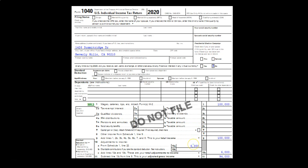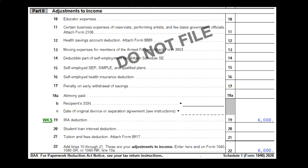We're going to be concentrating on line 10 — the $6,000 being the decrease from total income, resulting in the adjusted gross income. The $6,000 is then supported by Schedule 1, Part 2, which is the adjustments to income, concentrating on line 19: the IRA deduction.